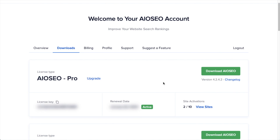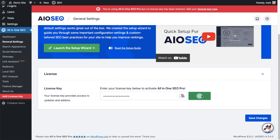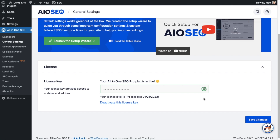Back on our AIO SEO account, which you can find at AIOSEO.com/account, make sure you're on the Downloads tab. Next to where it says License Key, if you click on the icon it will copy your All-in-One SEO Pro license key. Then paste the license key into the license key field and click Connect. That's it — All-in-One SEO Pro is activated on this website. If you want to be doubly sure, you can click the blue Save Changes button.